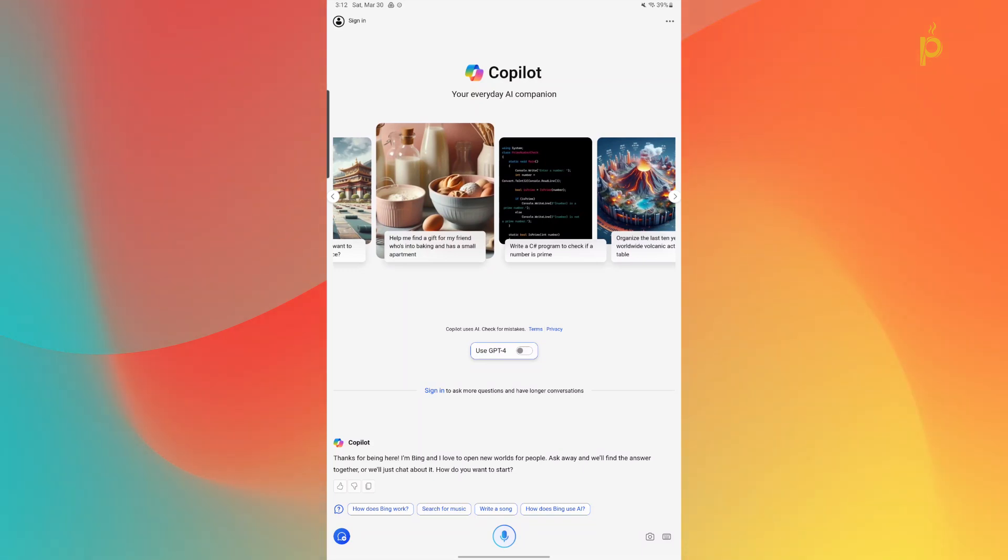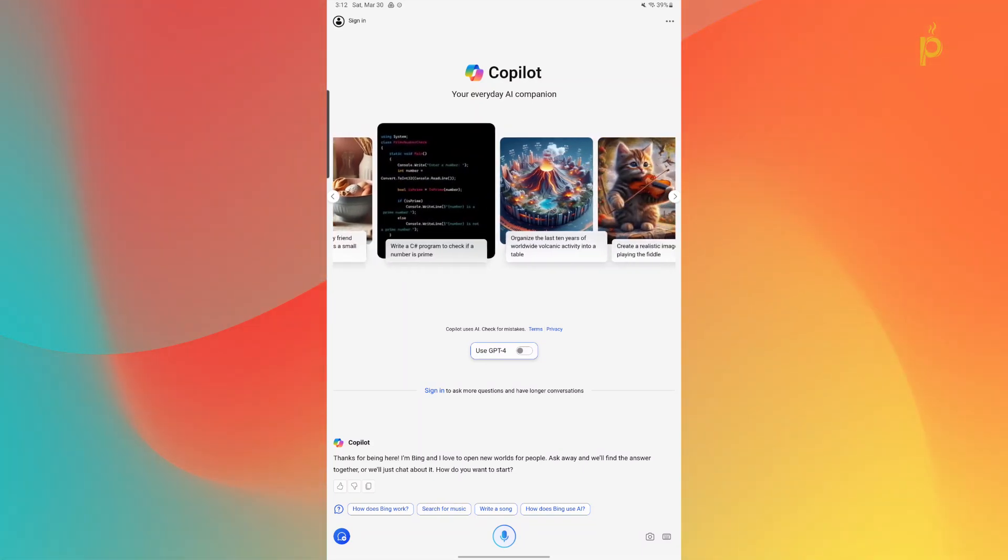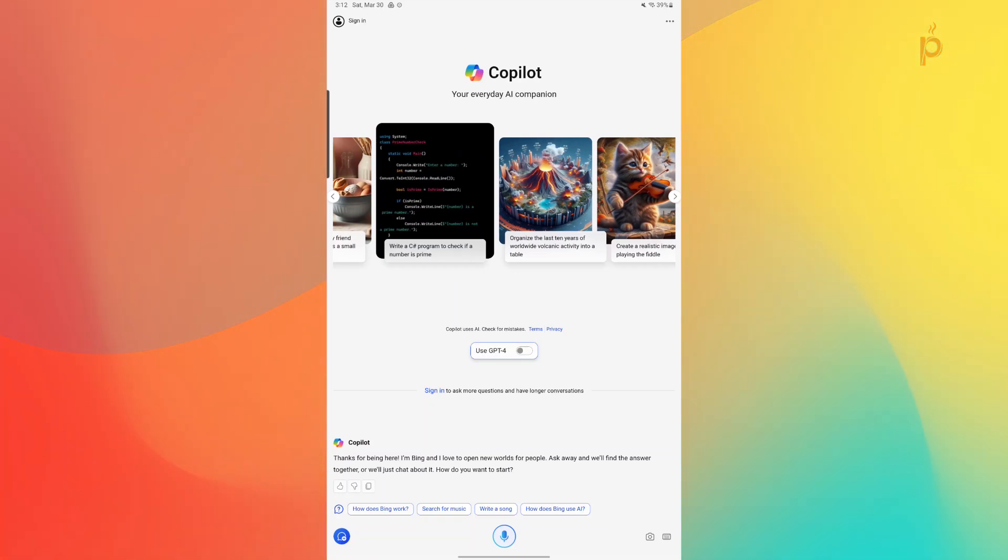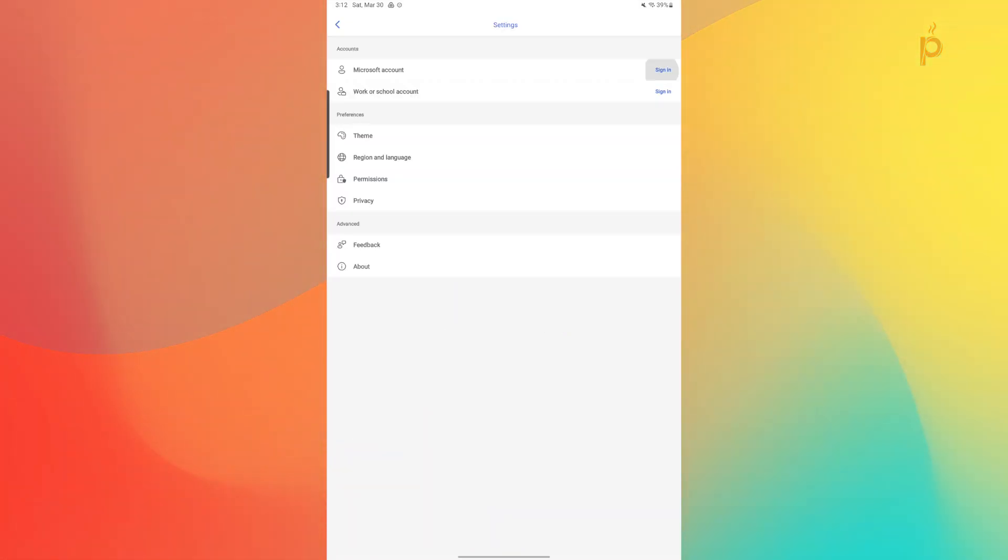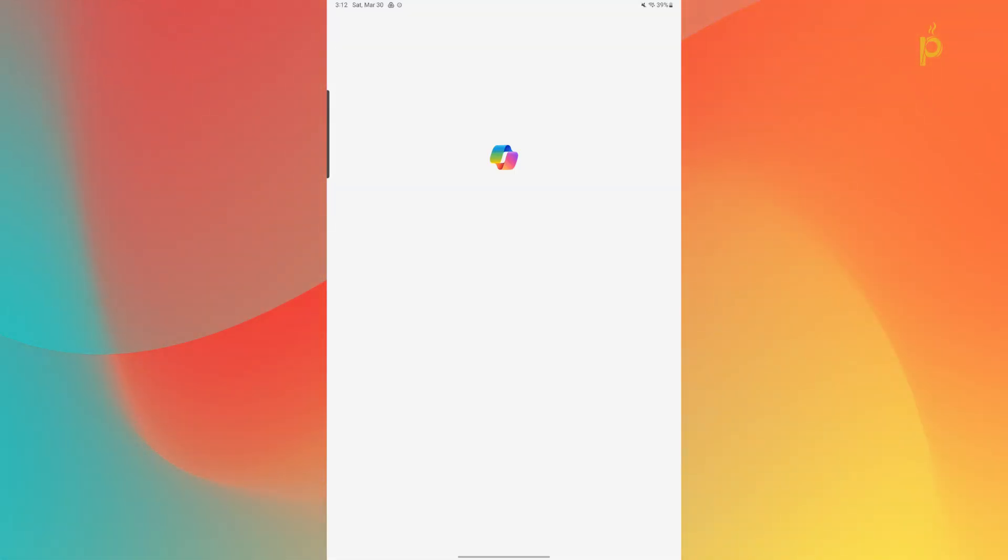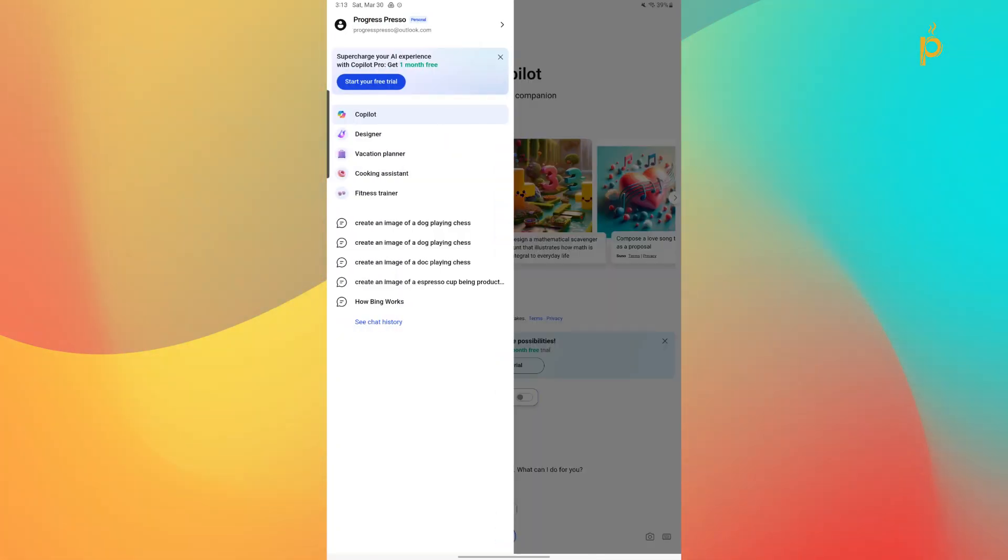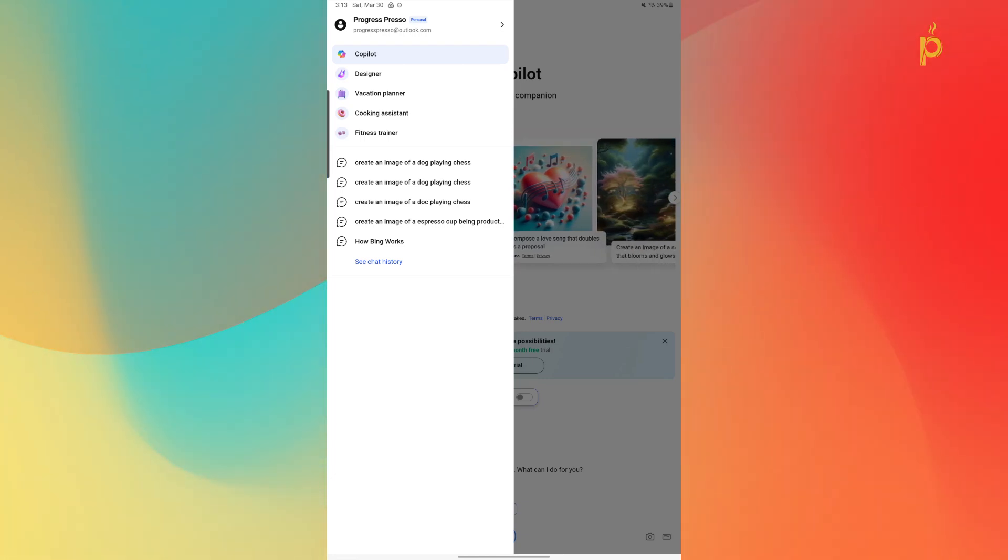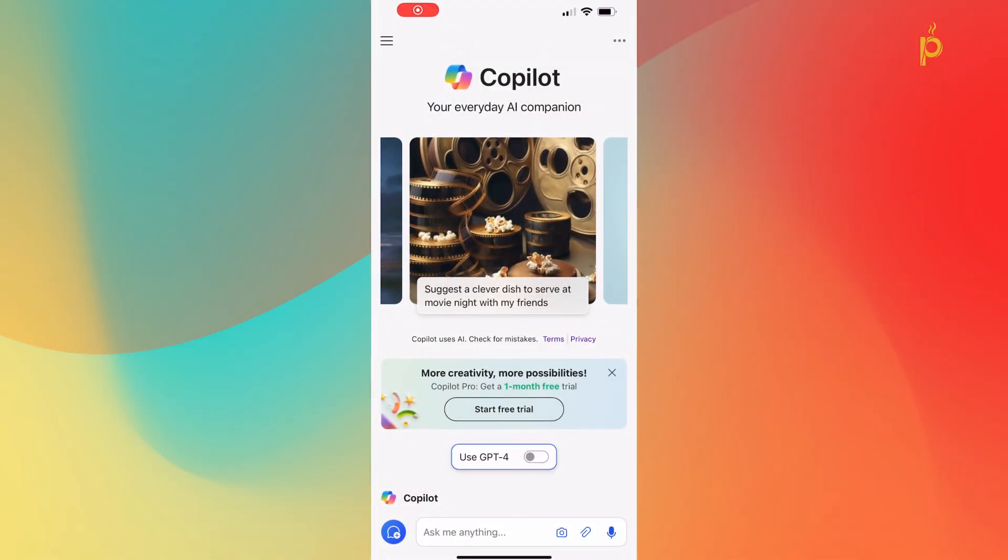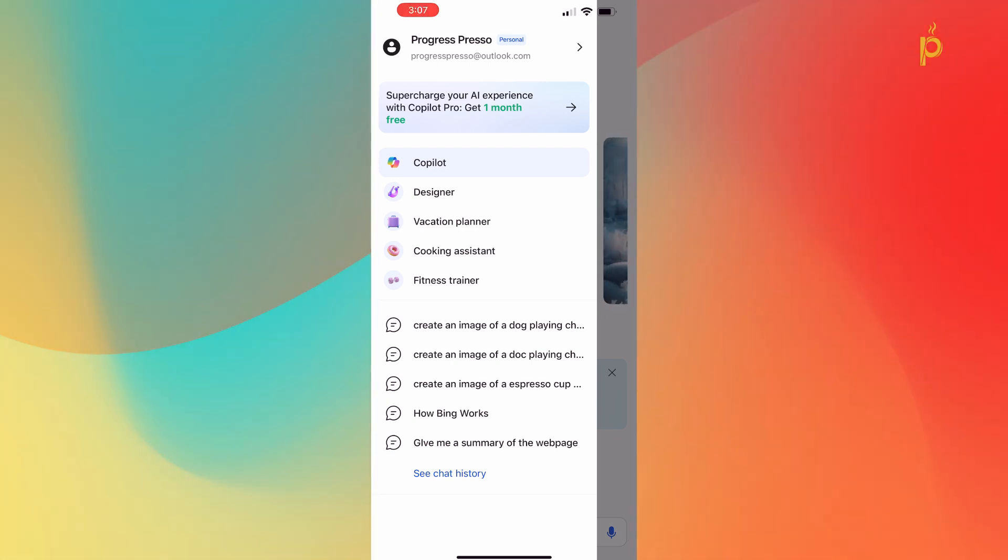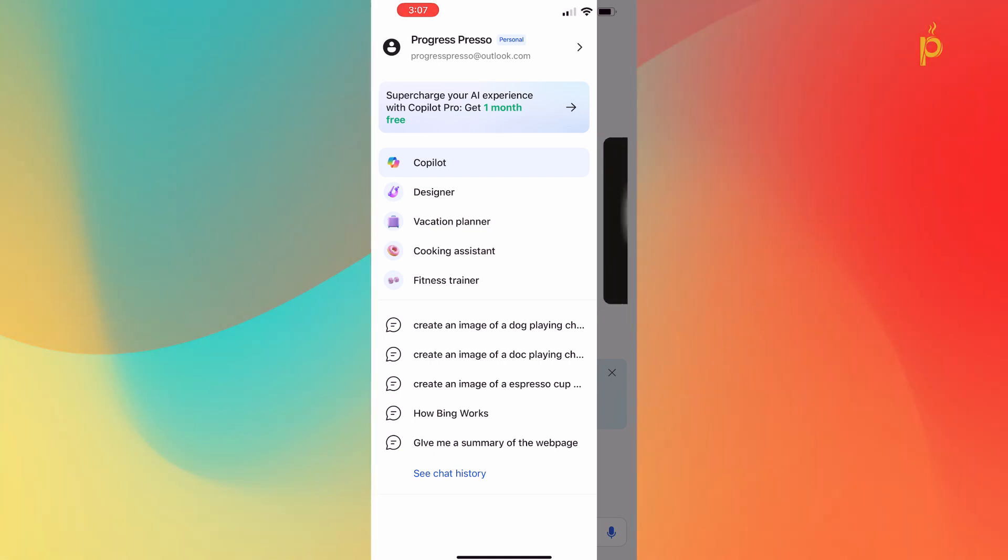So now that we've reviewed some of the functionalities that you have available without being signed in with a Microsoft account to the Copilot application, let's now sign in with a free Microsoft account and see what other functionality we get. As you can see here, I've signed in with my Progresspresso Outlook account. And if I go back to the menu, I now have access to different modules here in the menu. So as you can see, once you've signed in, you now have access to these kind of sub-modules within the application. So you have now Designer, Personal Shopper, Vacation Planner, Cooking Assistant, and Fitness Trainer.